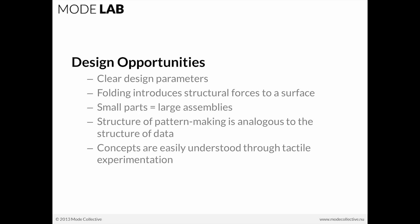Small parts, easily manageable, equal large assemblies, which are seemingly more complex.